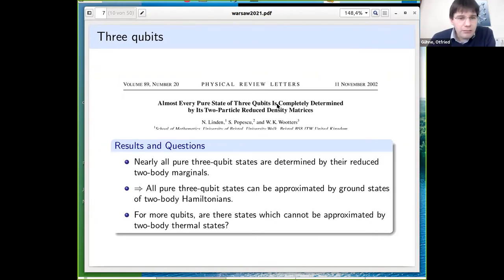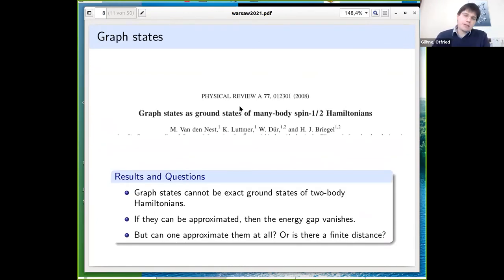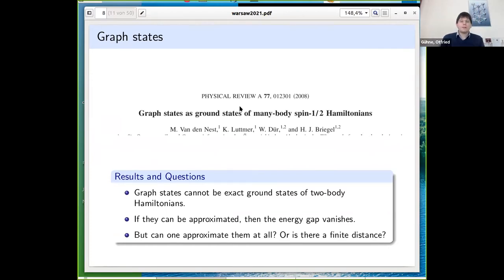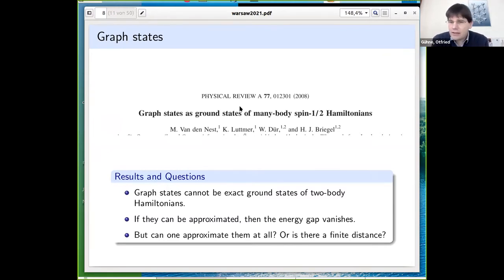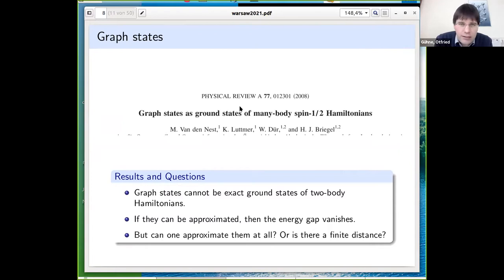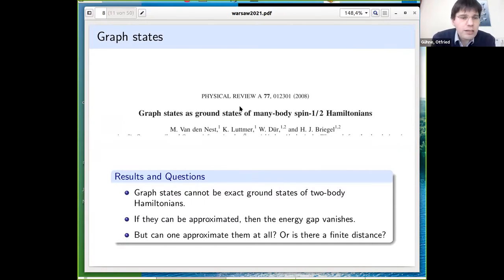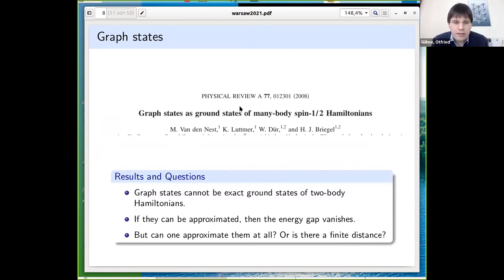For more practical questions, a 2008 paper by Nest, Van den Berg, and Eisert asked whether graph states — known to be useful for measurement-based quantum computation — can be prepared by cooling a two-body Hamiltonian. They showed that graph states cannot be exact ground states of two-body Hamiltonians, and if one approximates them, the energy gap vanishes.